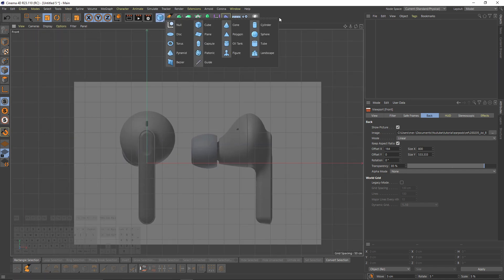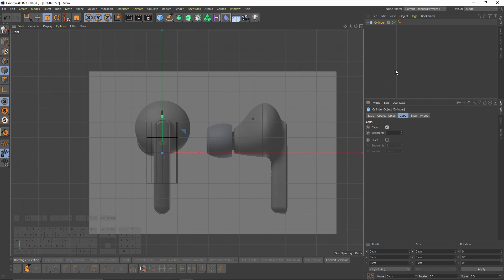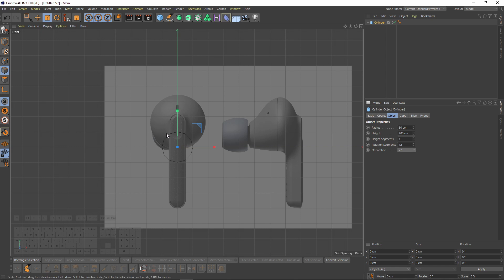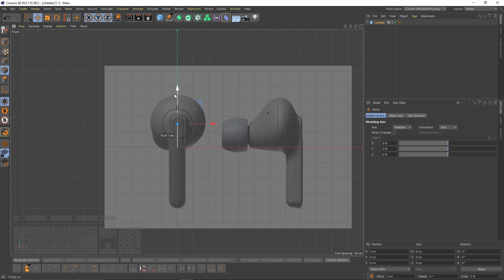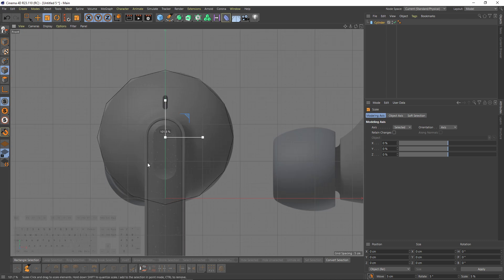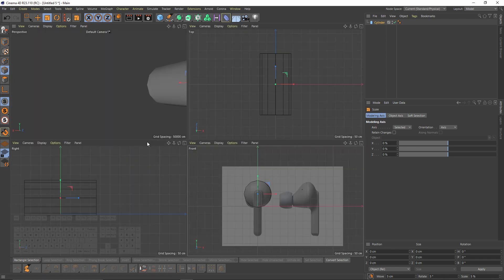Then I will add my first object, a cylinder. First let's turn off the caps, then I will set my height segments to 1 and rotation to 12. Then I will change the orientation to Z and make it big enough to match the shape, something like that.